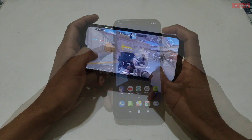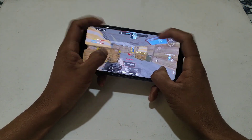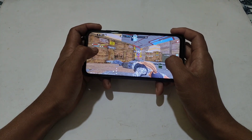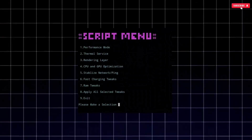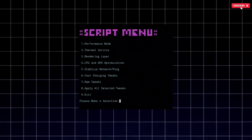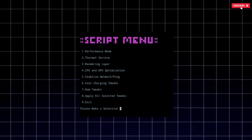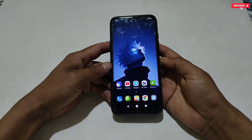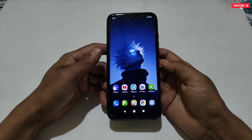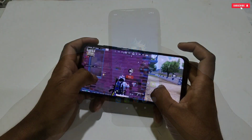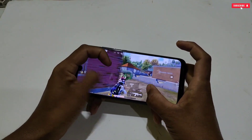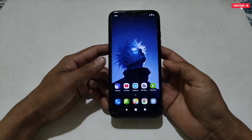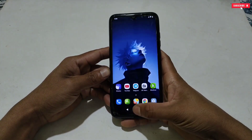This script has loaded all the latest script files which make your game smoother, faster, and enable FPS mode while playing. It includes only gaming and requested script files like performance mode, thermal services, rendering layer, CPU and GPU optimization, ping and network stabilization, fast charging tweaks, and RAM tweaks. You can apply these on your phone to boost Android performance without any risk. This script is a 100% non-root method and anyone can use it. However, you should watch the full applying process to avoid any mistakes.